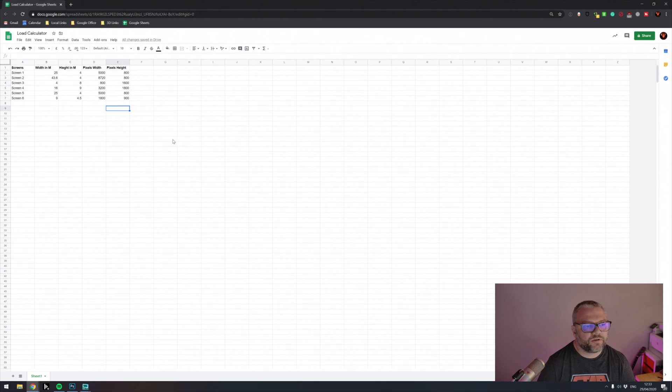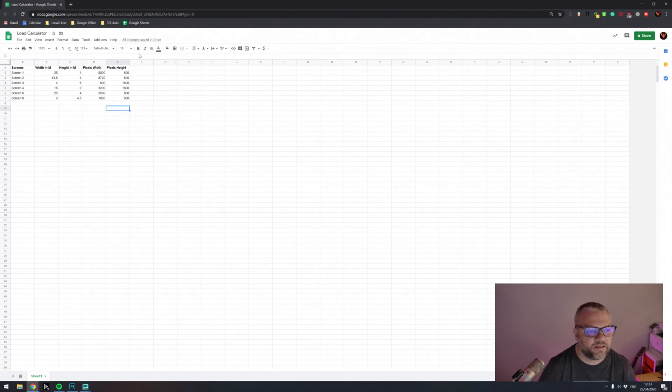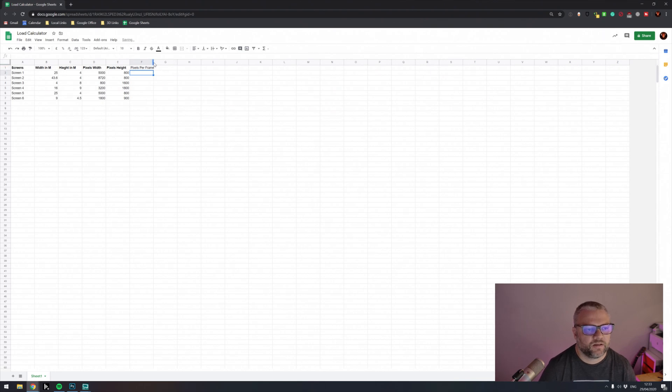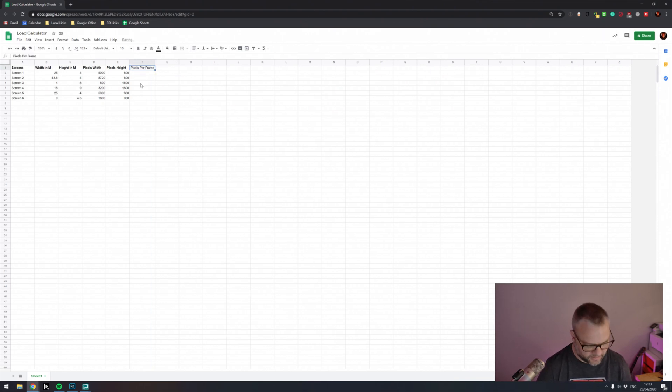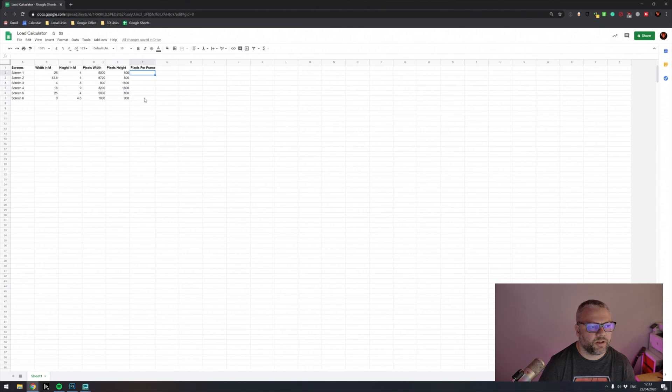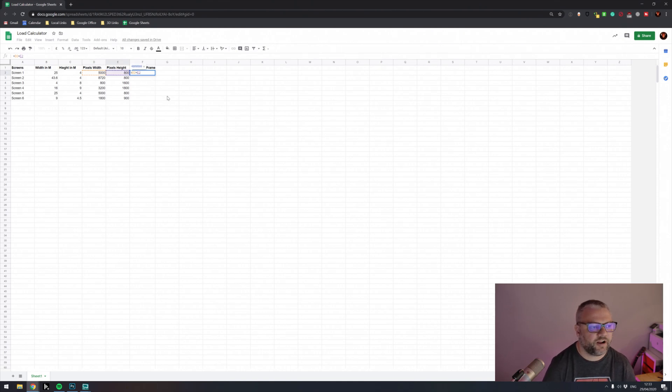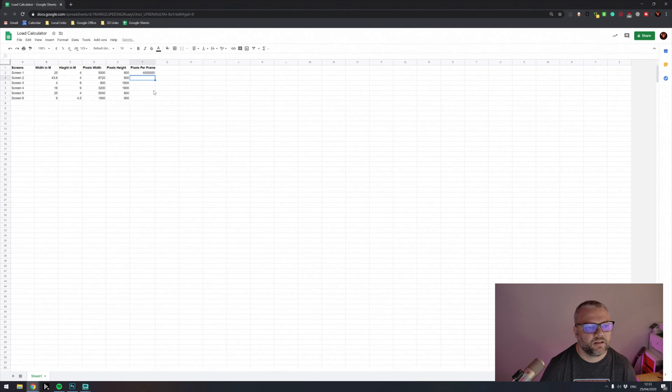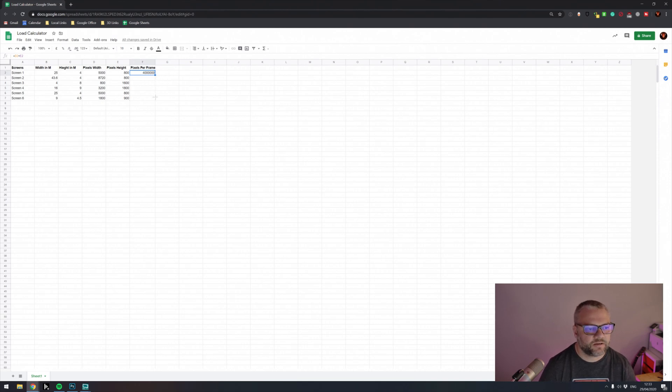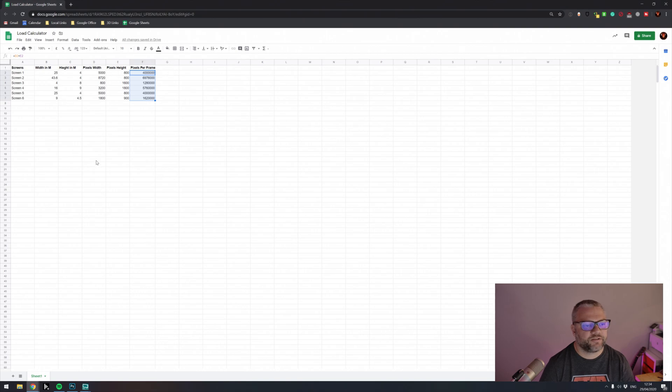So in order to work out load calculation, we need to work out how many pixels the media server is going to be calculating per frame. So our next column, we're going to make that pixels per frame. So in this one, we're going to take our width value and our height value and we're going to multiply them together. And that will give the total number of pixels per frame that this screen is going to take. That's the load in pixels per frame that it's going to place our server under. So I'm going to copy those down again. So that's our pixels per frame for each one of these screens.